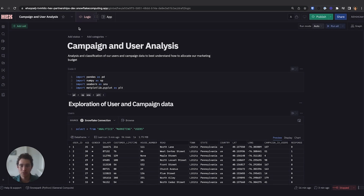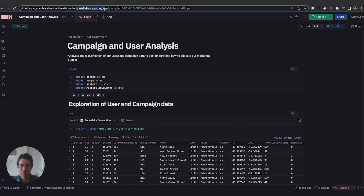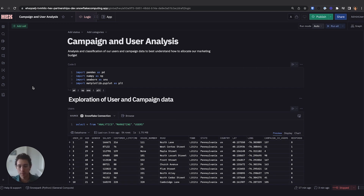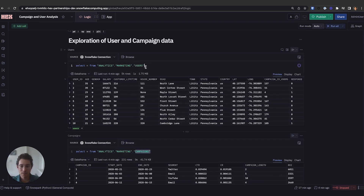Before we dive deep into this project, I wanted to highlight that Hex is currently running inside of a Snowpark container service. This gives us a few added benefits. The first and most important being security — our data never actually has to leave the confines of our Snowflake instance while we're working on it. This can also lead to improved performance since Hex is running in the same location as where our data is located. Any SQL or Python cells we'll see below are all being computed with a Snowflake warehouse under the hood.